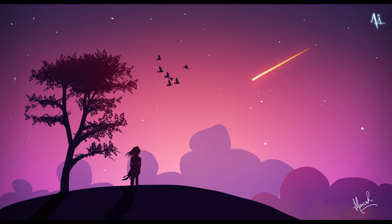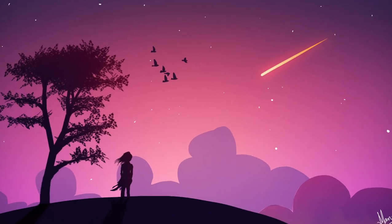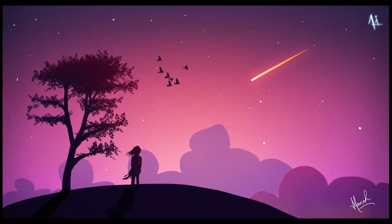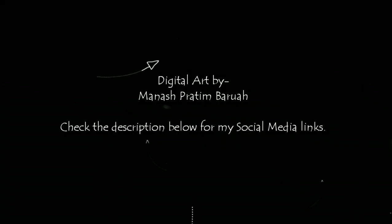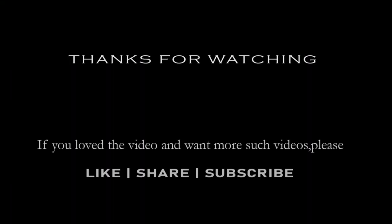And if you have watched the video till here, please do like the video and please subscribe to my channel. Also let me know if you want more such videos on digital art in the future. That's all for today. Bye-bye.